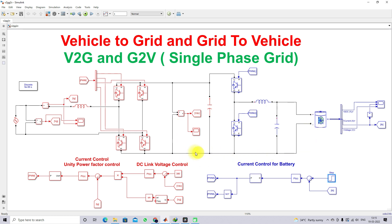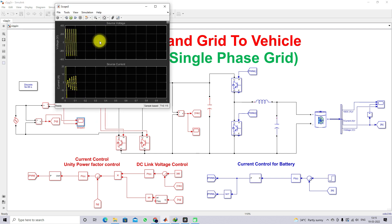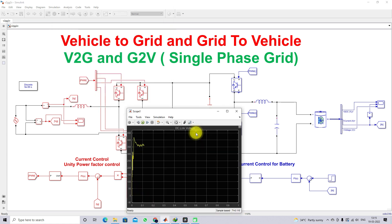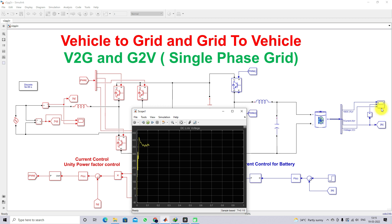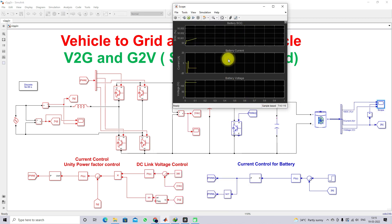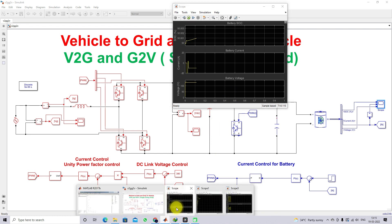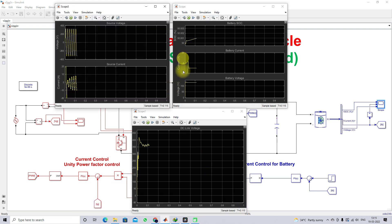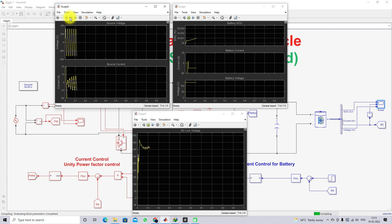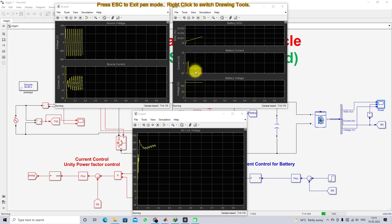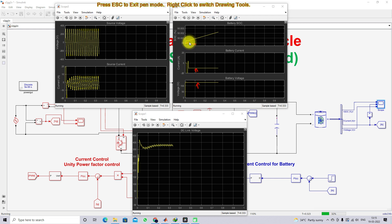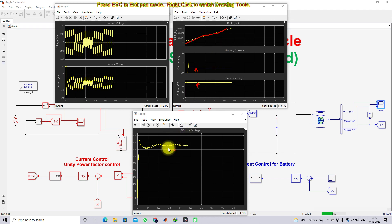We have different scopes to check the details: one scope for measuring source voltage and source current, one for measuring DC link voltage, and one for measuring battery SOC, battery current, and battery voltage. Initially the battery is in charging mode — the battery current is maintained at minus 10 amps, battery voltage is around 120 V, and battery SOC keeps increasing, confirming grid-to-vehicle operation. The DC link voltage is maintained at around 380 volts.